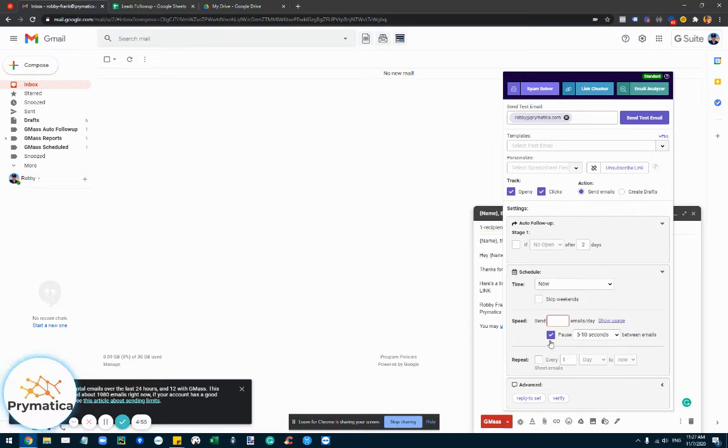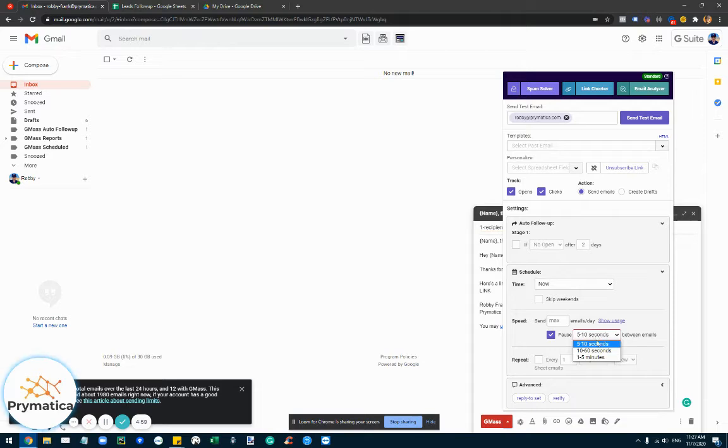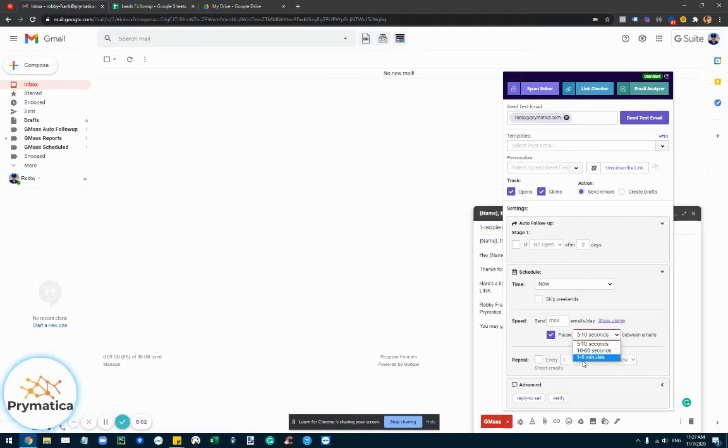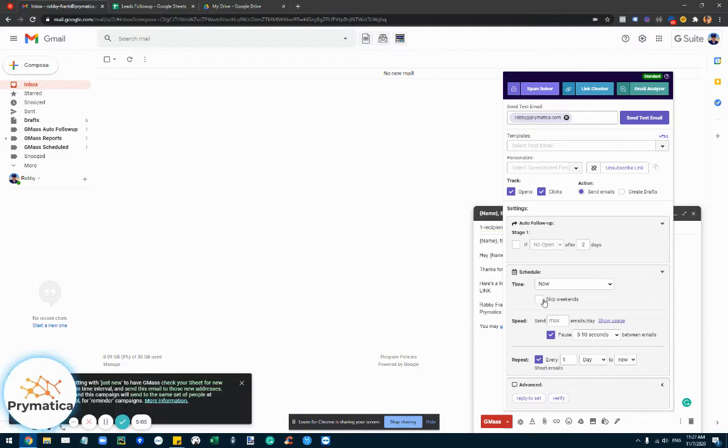In terms of the sending, you can actually pause it so it only sends once every five to ten seconds, every minute, every few minutes. And here's the cool part.